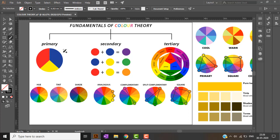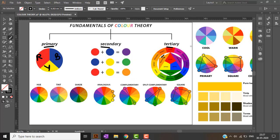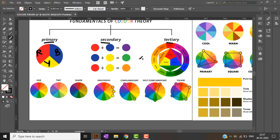First we will study about color theory. Colors are classified into three types: primary, secondary, and tertiary. Primary colors are red, blue, and yellow. Secondary colors are combinations of primary colors — red plus blue gives purple, blue plus yellow gives green, red plus yellow gives orange. Tertiary colors are further combinations of primary and secondary colors.